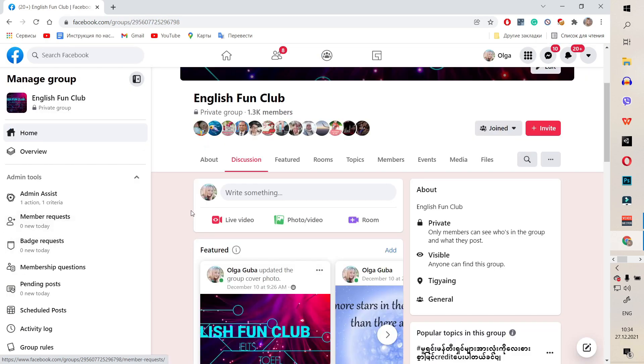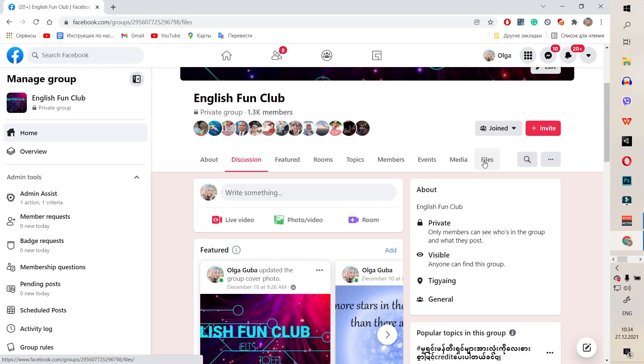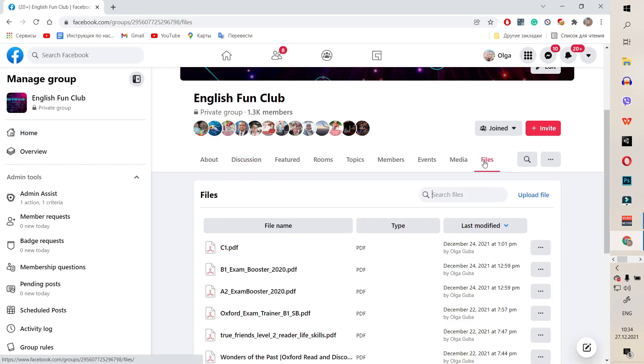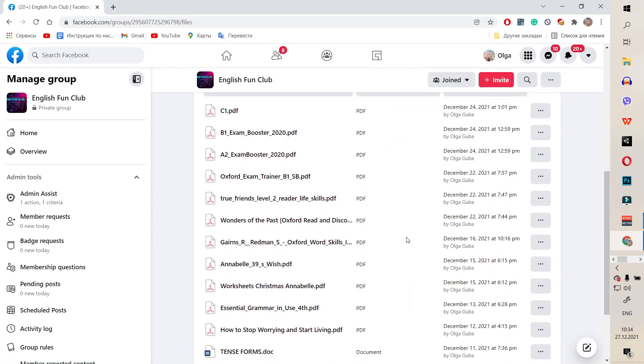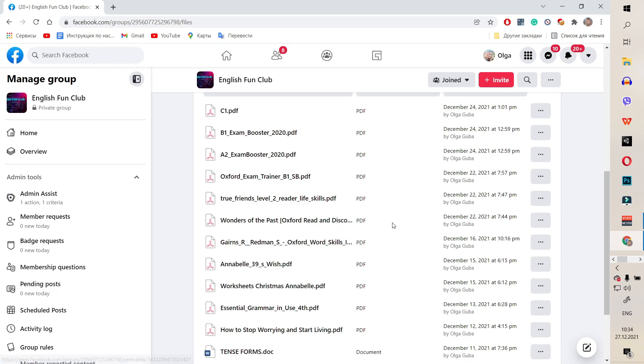Open it. Next, go to Files. Then, you need to go to the file you want to download. For example, I want to download Wonders of the Past. You can click the three dots and click Download.